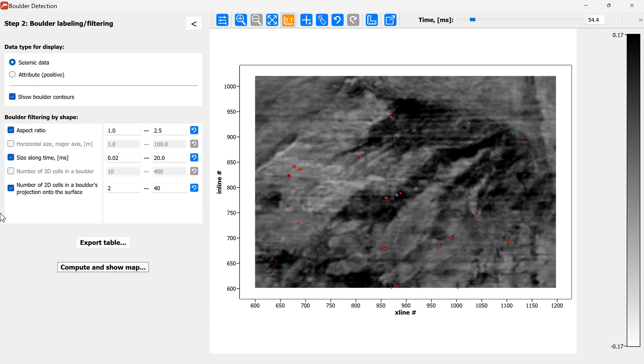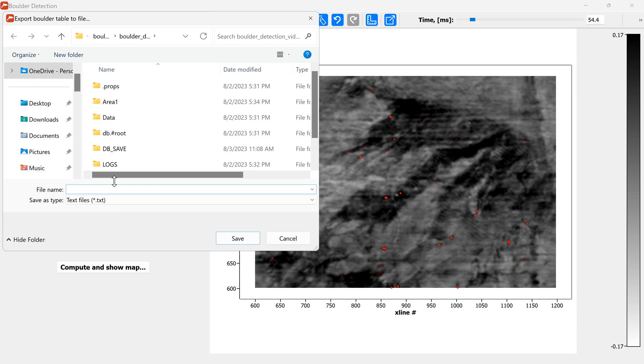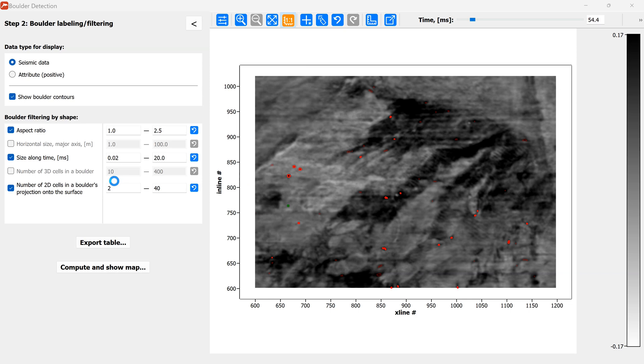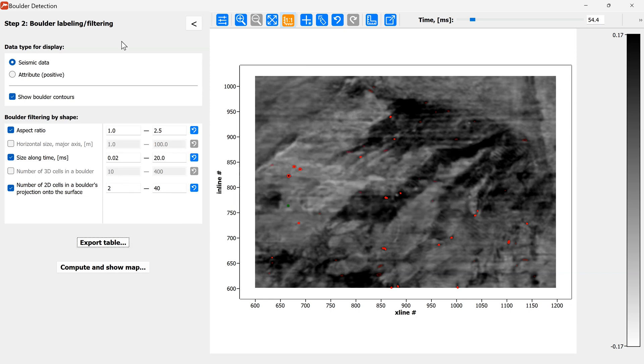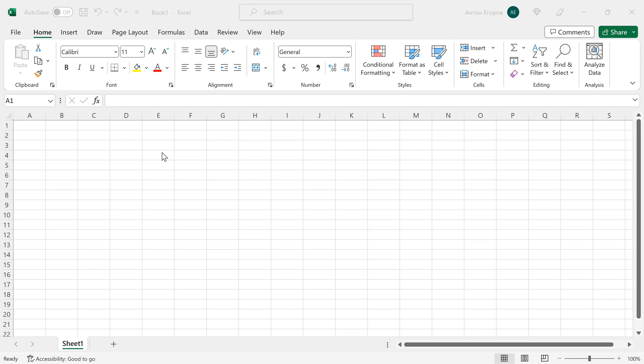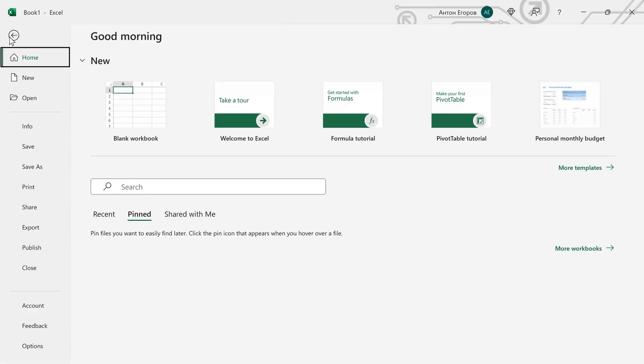And the main deliverable of the module is the table of the boulders. We can output it as the demo table to a text file and we will inspect it now. So, I choose to import the table into Excel and then study it in Excel.